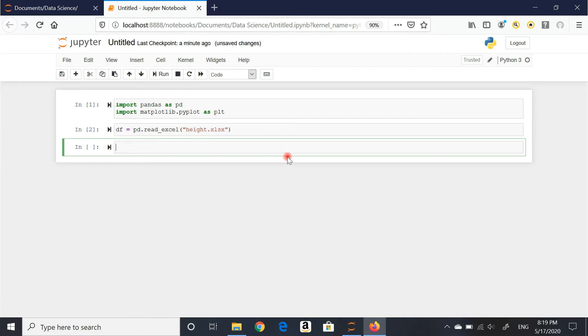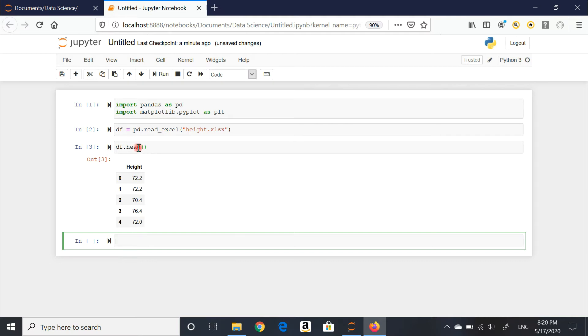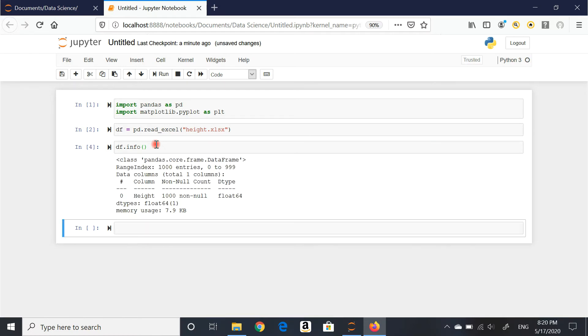Just to make sure, I always like to do a quick check. You can do df.head, and there we go. It's my height column. I can also check here by doing df.info, open and close brackets. This is the file that I was looking for.